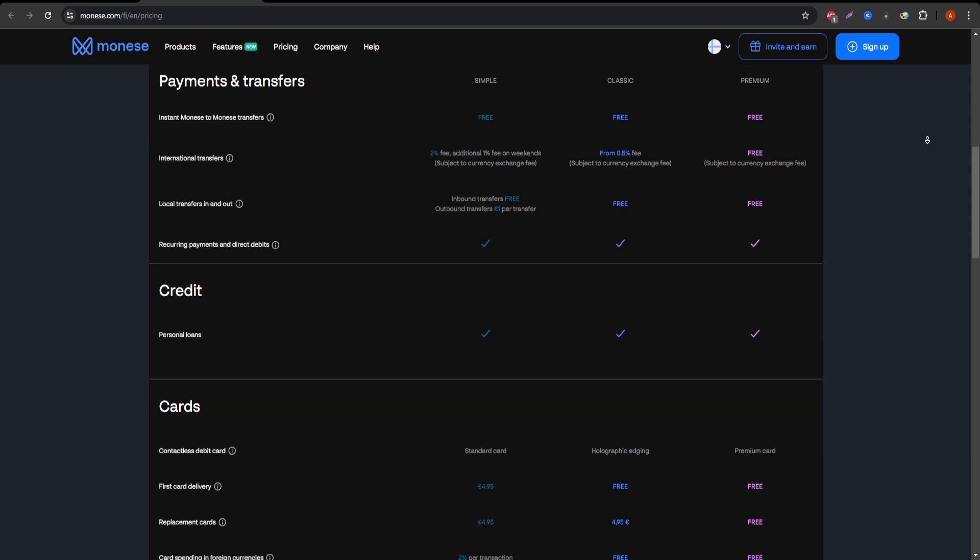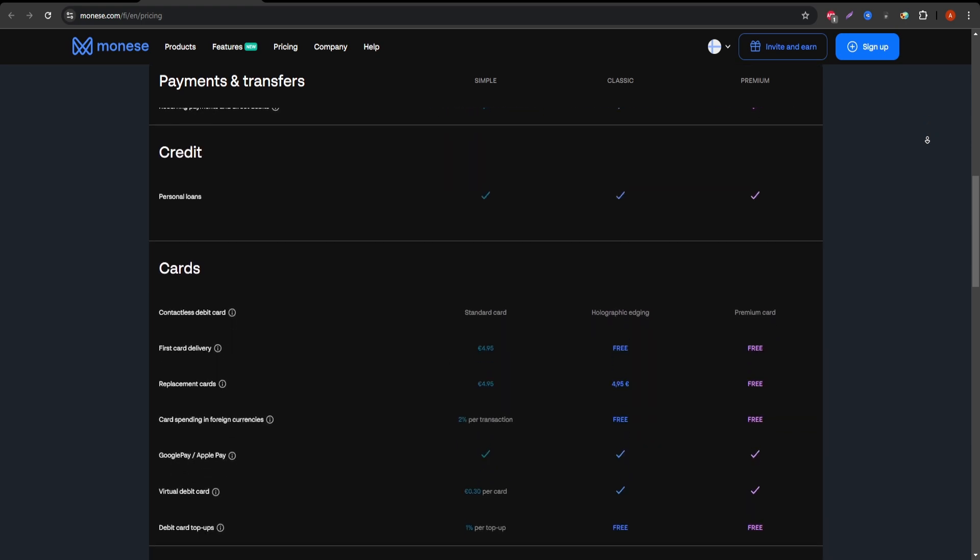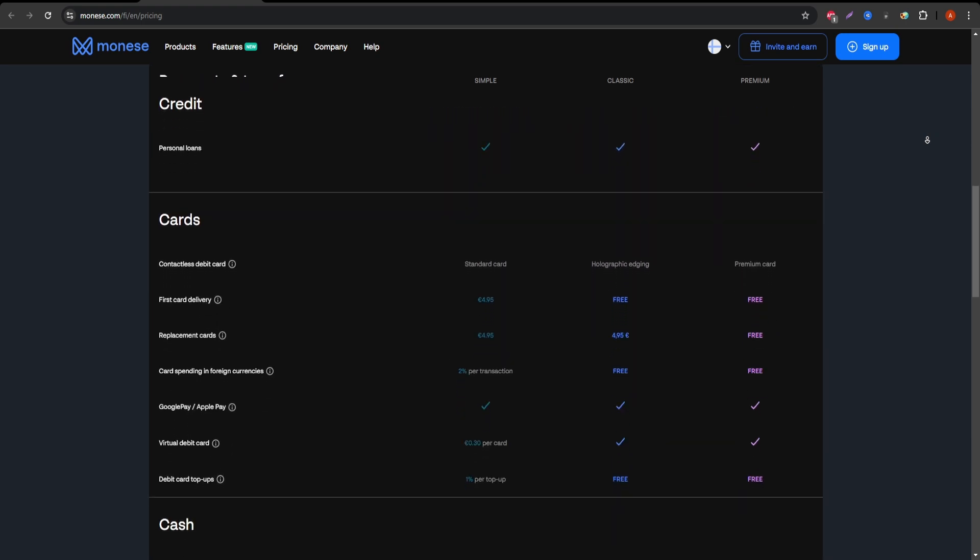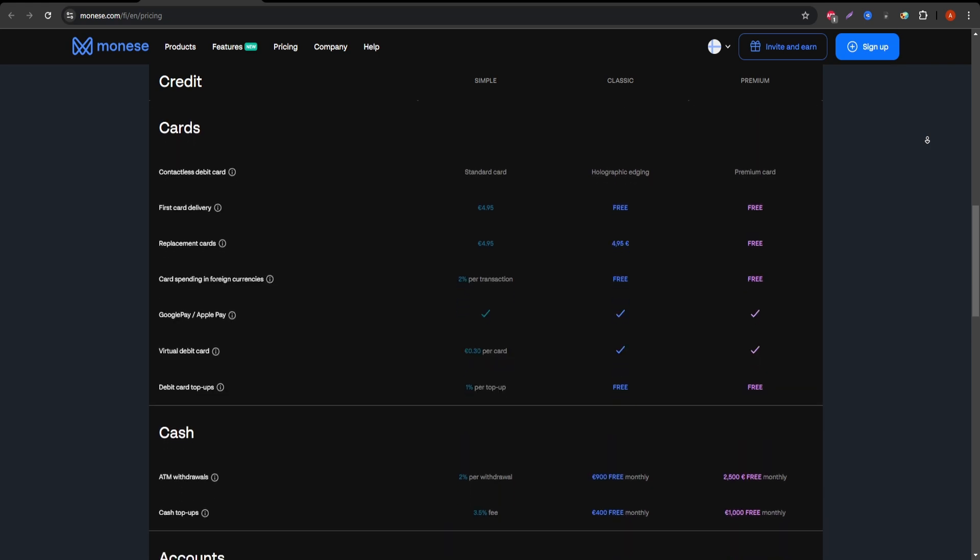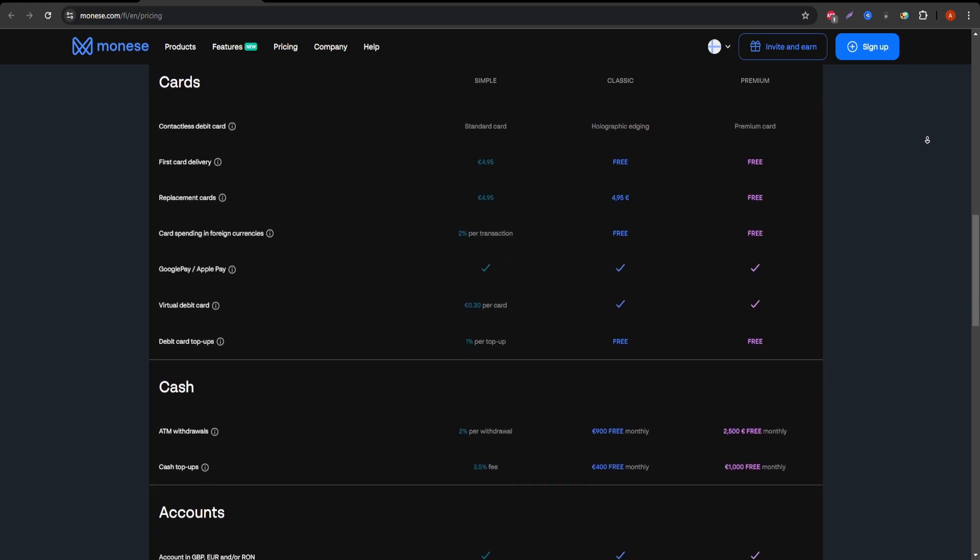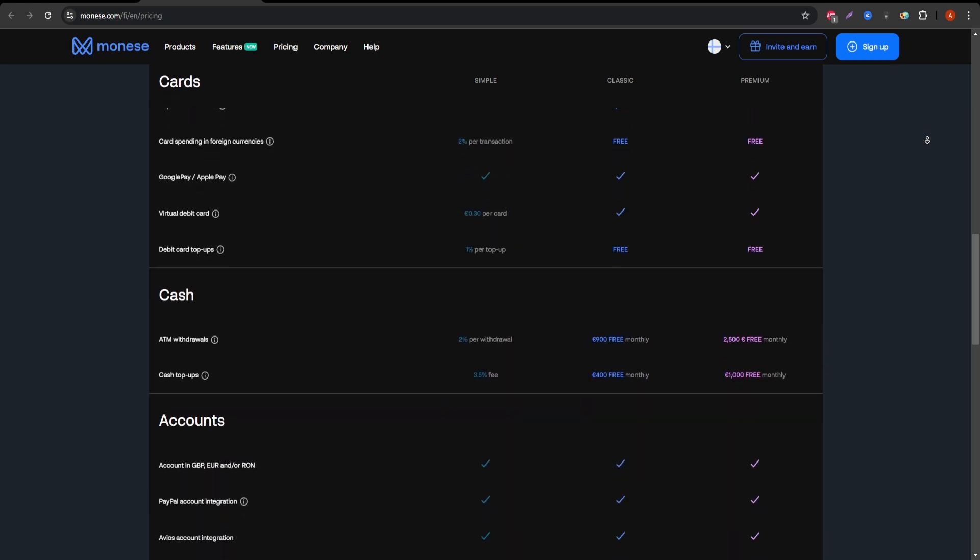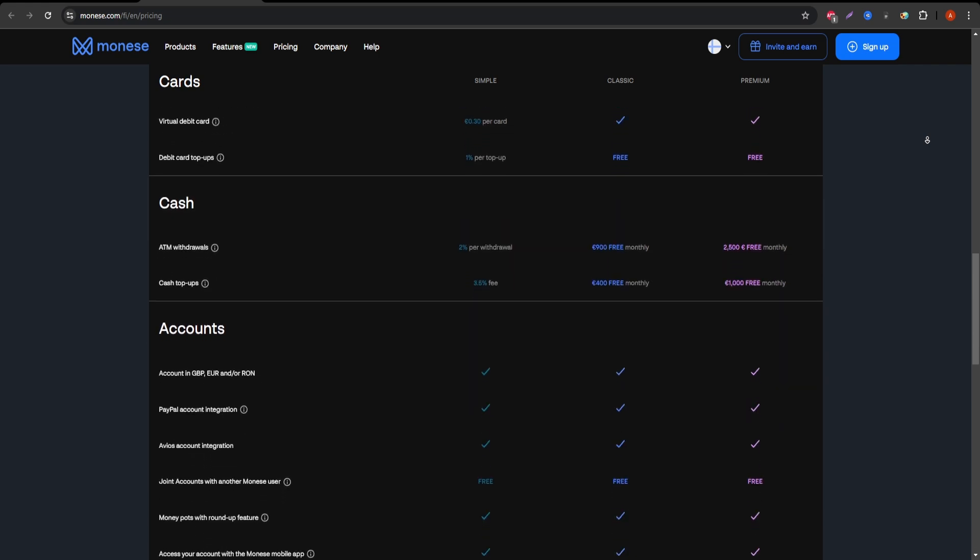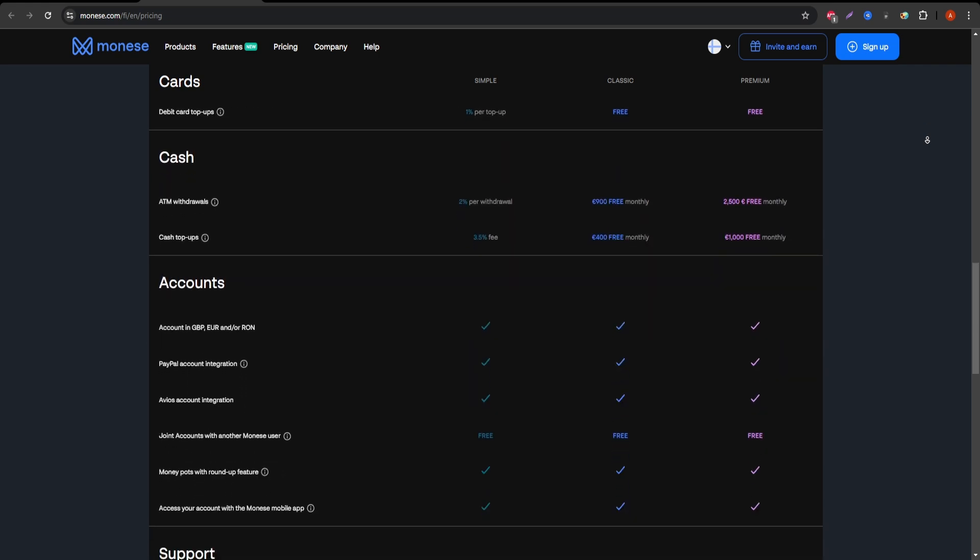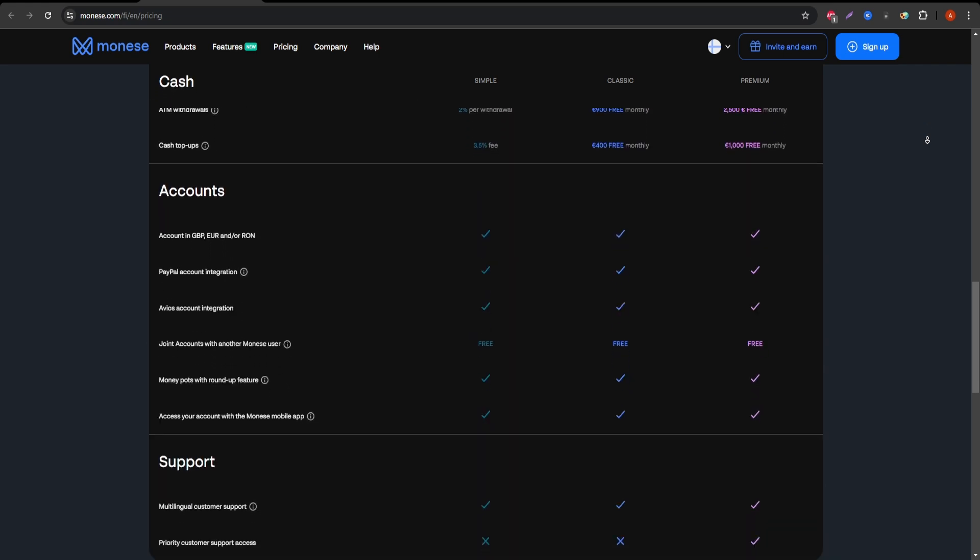In terms of cost, as mentioned, you'll be paying a monthly subscription of £14.95. However, depending on how much you travel or how often you use international transfers, this could end up saving you a lot of money in fees over time.